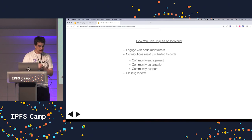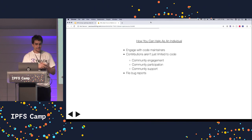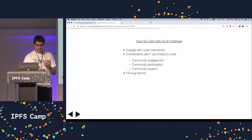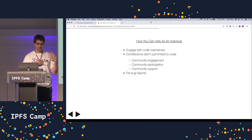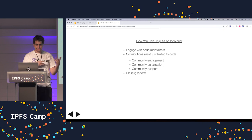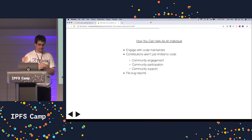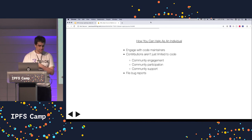So how can you help as an individual? Engaging with code maintainers is a pretty important thing because it helps build a friendly relationship with the people who make software that runs the world.